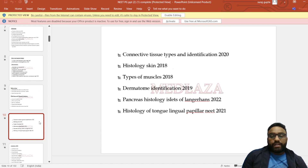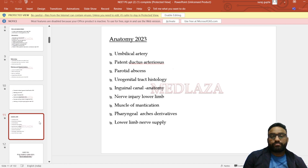Further histology topics: connective tissue types and identification, skin histology, types of muscles, dermatomes, pancreas histology, islets of Langerhans, histology of tongue and lingual papillae — asked in NEET 2021. Also: umbilical artery, patent ductus arteriosus, parotid abscess, and urogenital tract histology.